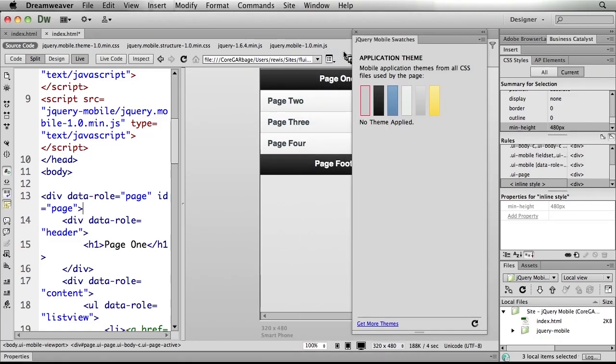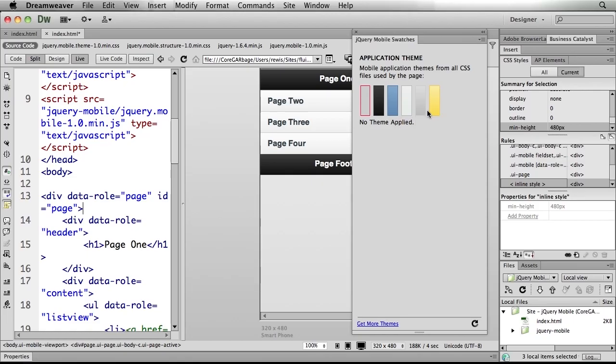Now when I open this up, you'll notice—oh wow, look, themes! It says that we haven't applied any themes yet, and so it's giving me the option of not only applying them but seeing the individual themes themselves.